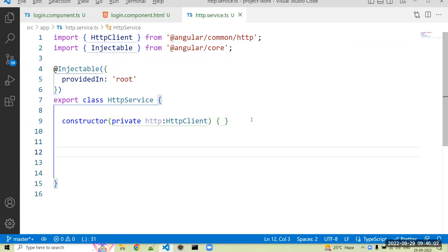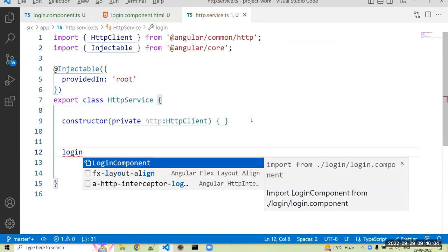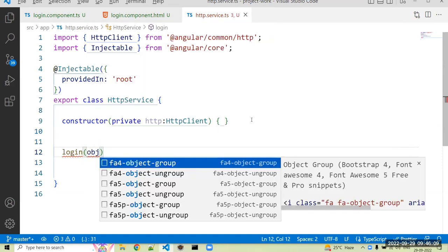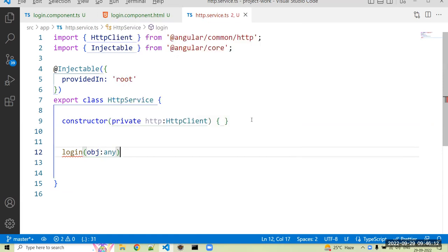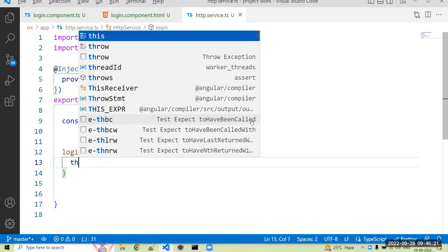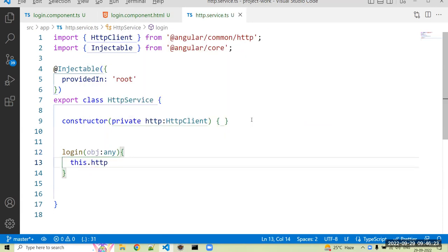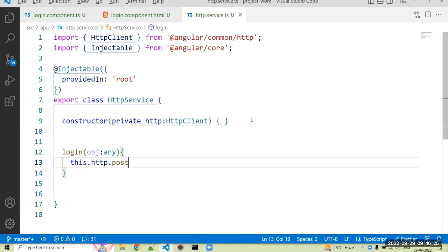Now we create the method that is our business logic. We can create here login, the method name is login. For the login we can pass obj of type any because I have to send JSON object to your backend, whatever the email ID and password is there. So we use obj. And then we can use this.http, for that we use a POST method.